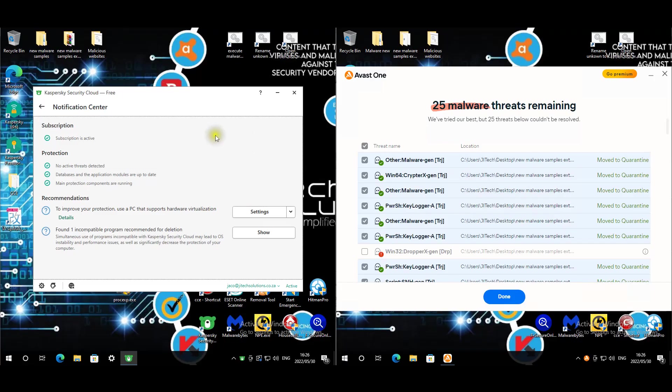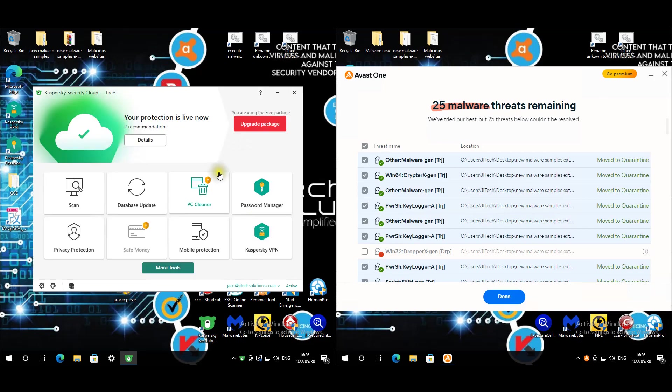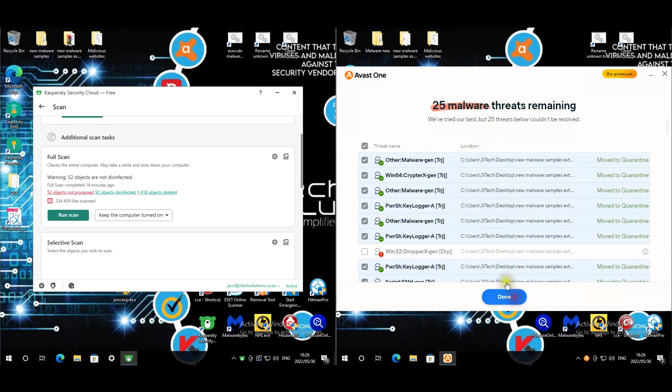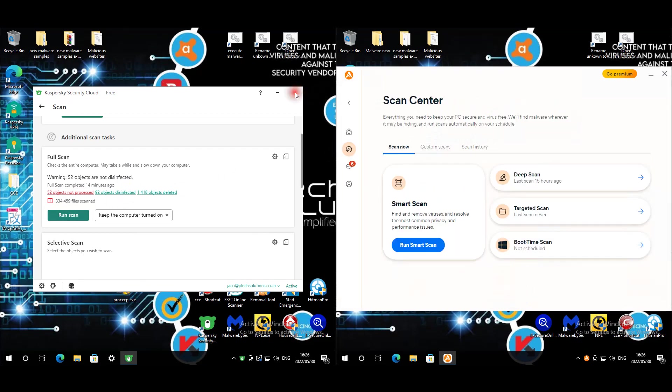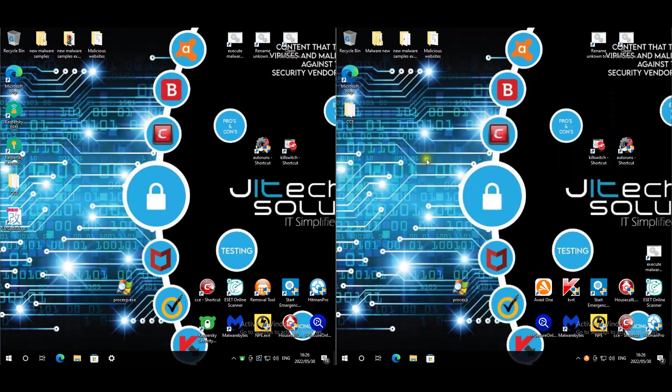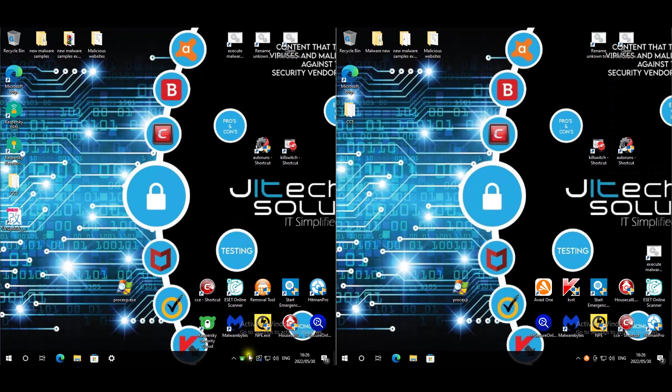I'm back at my desk, apologies for the delay. The full scans are completed. There's 52 objects I've resolved just now, so full scans completed for Avast. There's 25 malware that it seems it can't remove. I'm going to restart these two machines. You can see Kaspersky is green, so it's happy. I'm going to restart them both and then we can jump into the third-party opinion scans.